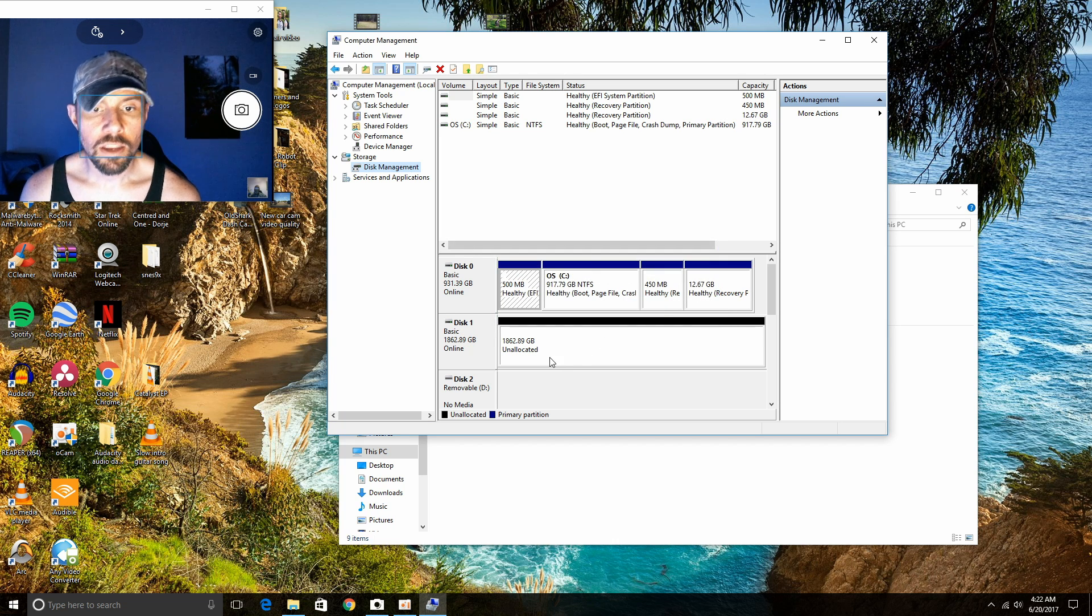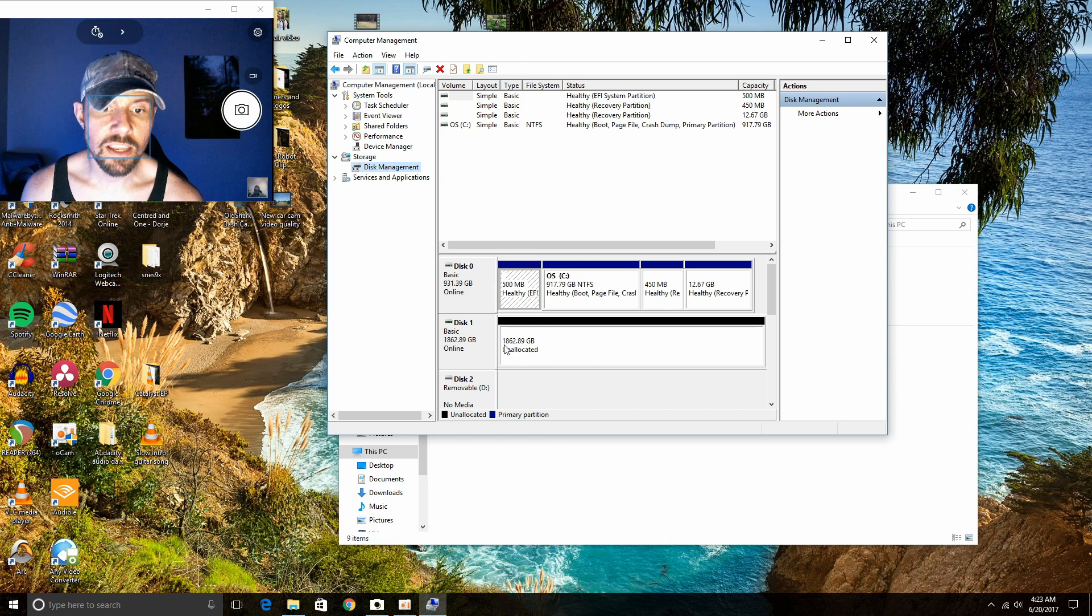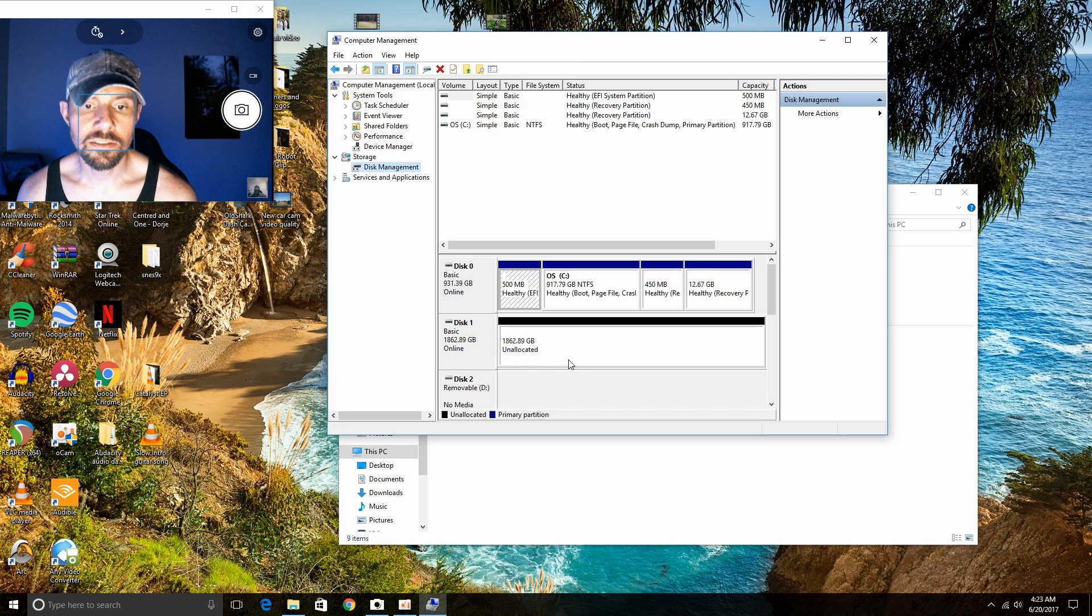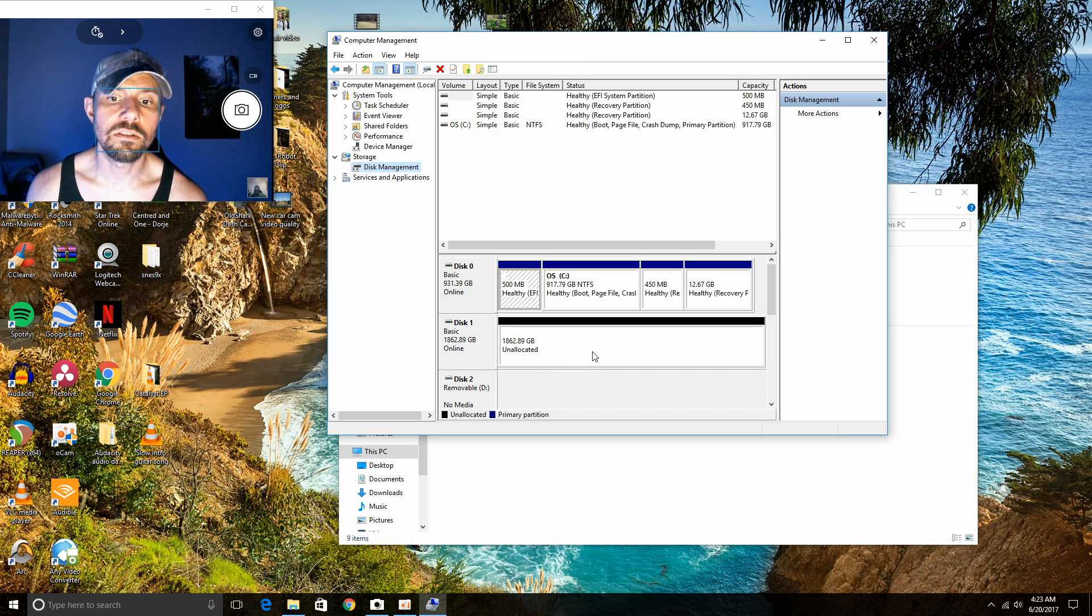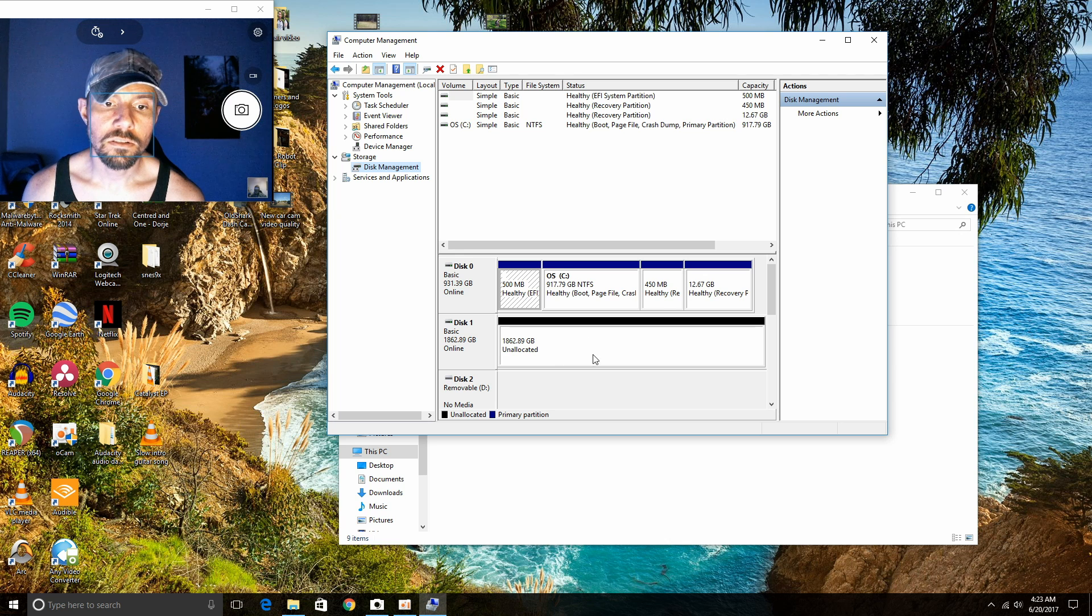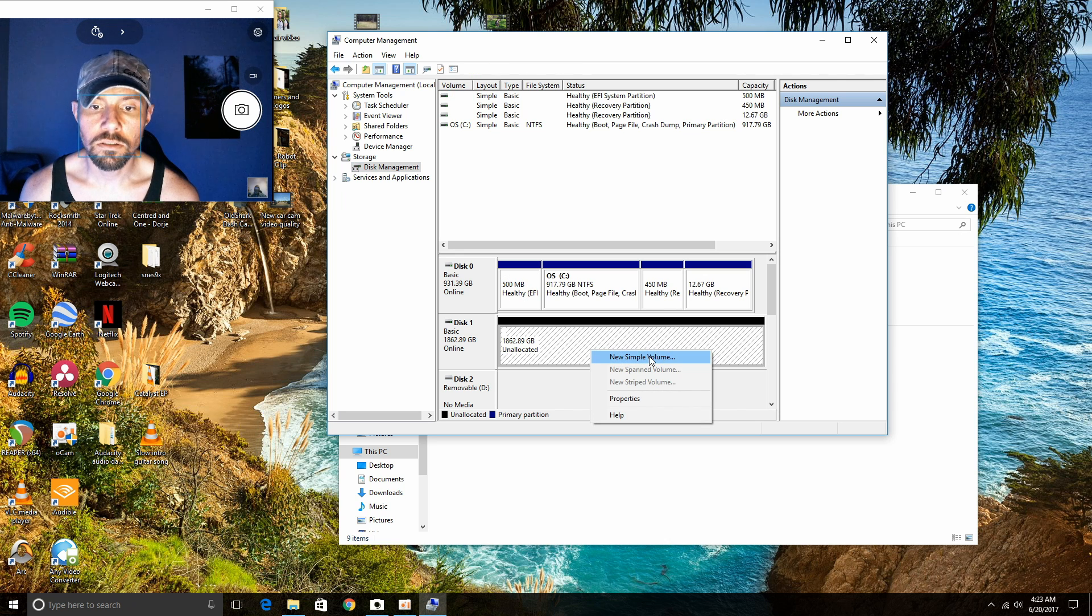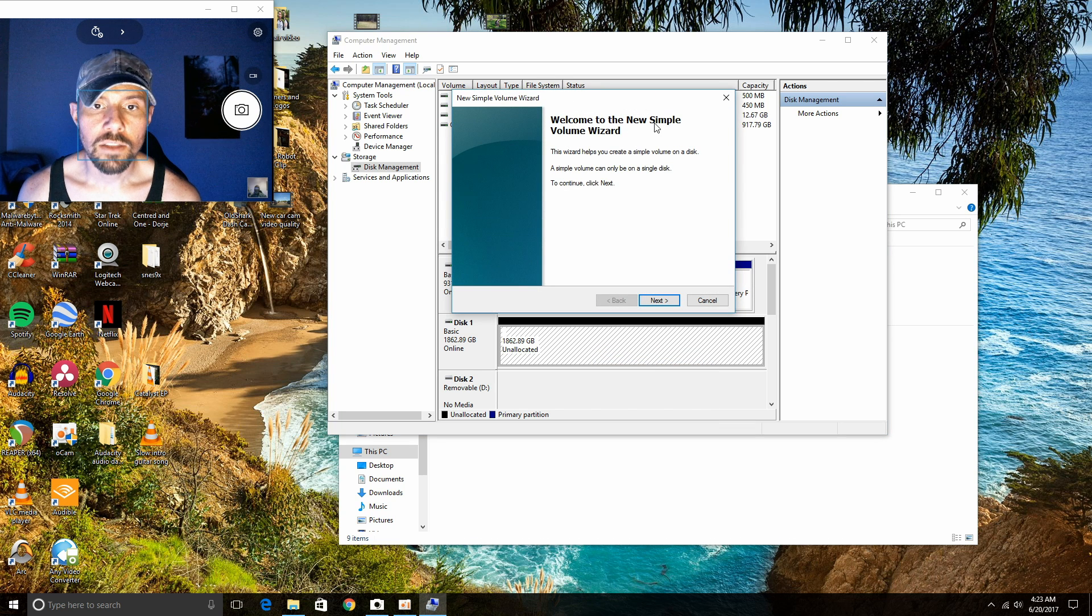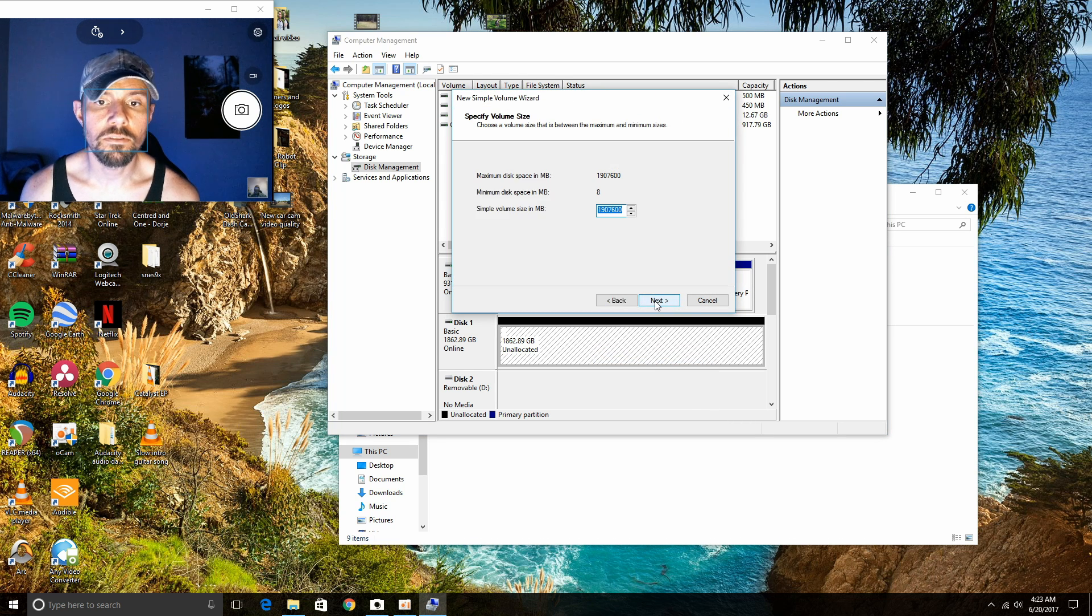Okay, now down here it says 1862 gigabytes unallocated. That's the new two terabyte hard drive that we need to format. So just go ahead and right click. Go to New Simple Volume. And this is the setup wizard. So go to Next. I'm sure you're all familiar with that.